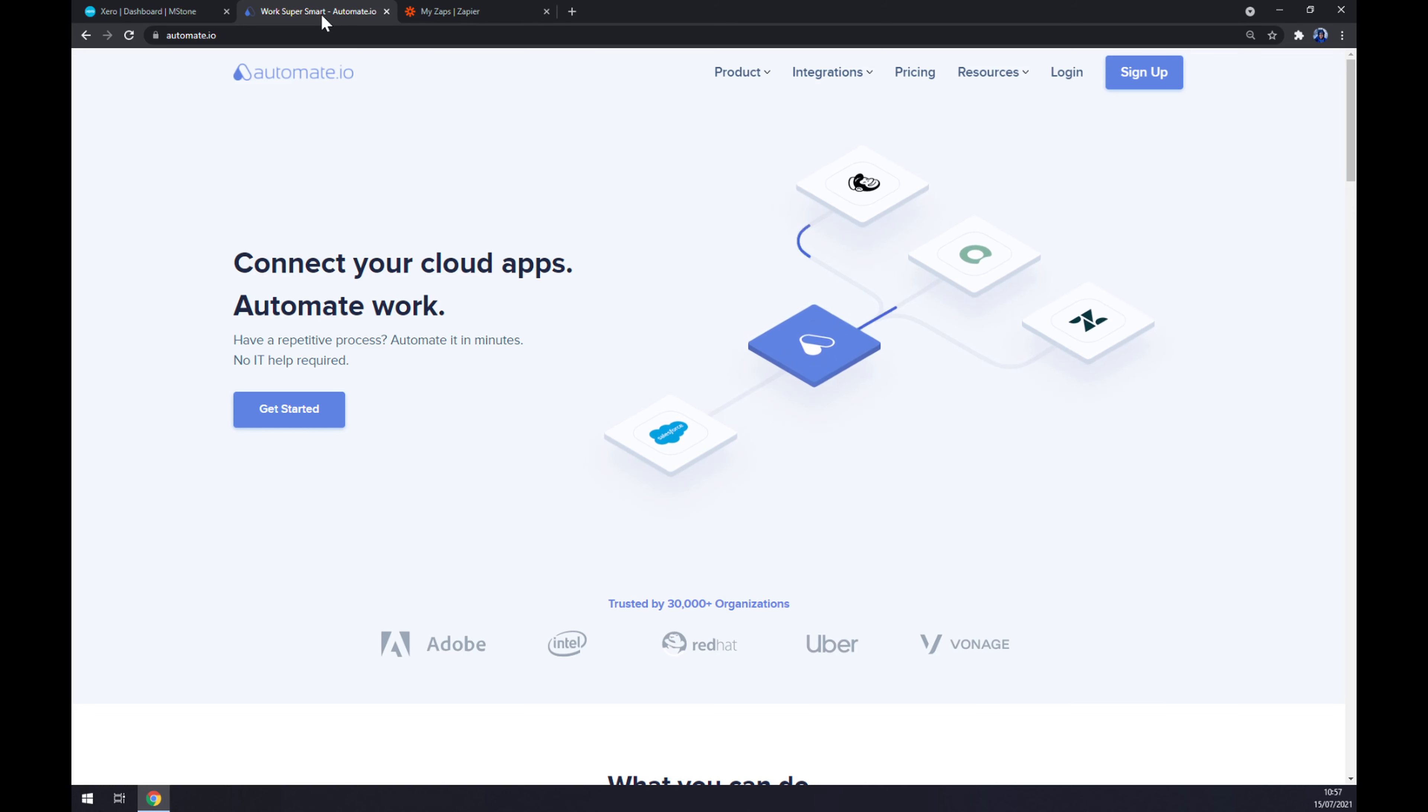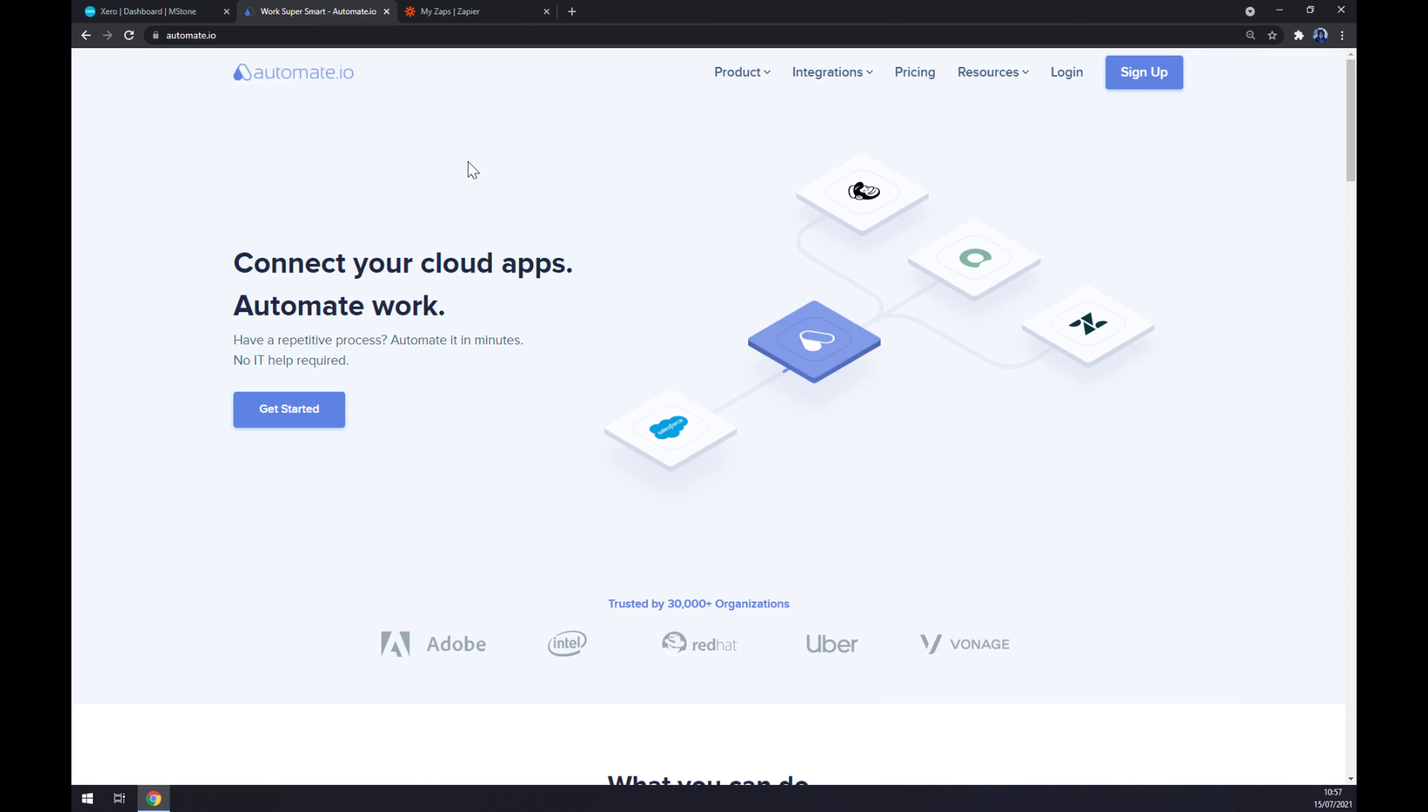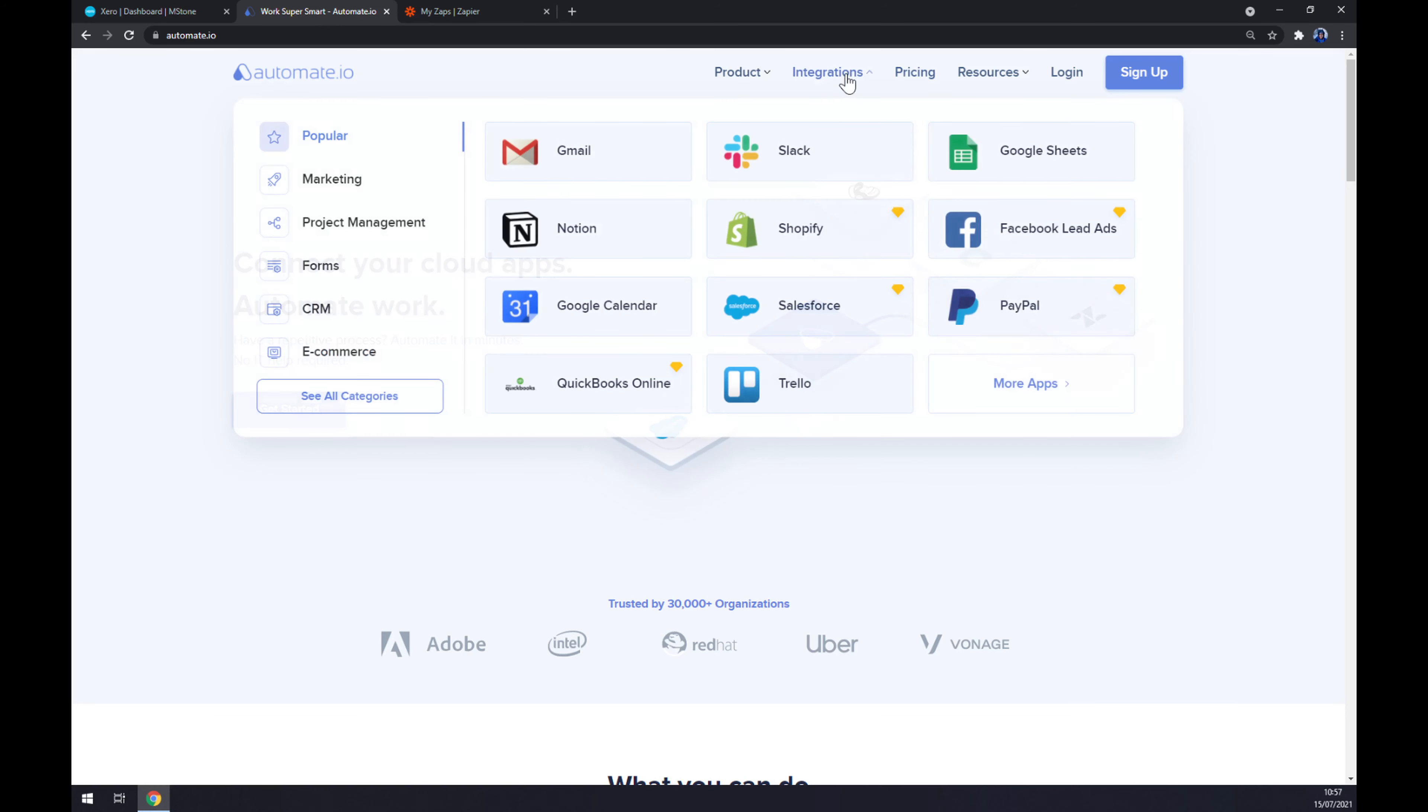I will leave the link in the description underneath this video, but it's a website that provides us with very useful tools for integrations. Let's go to the integrations on the top corner of our screen and slide down to the bottom left part and see all categories.